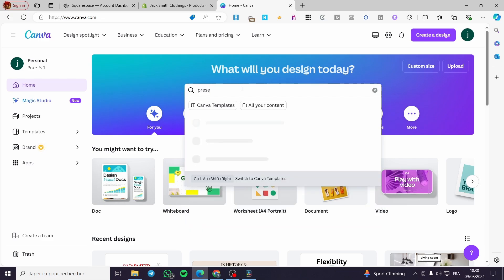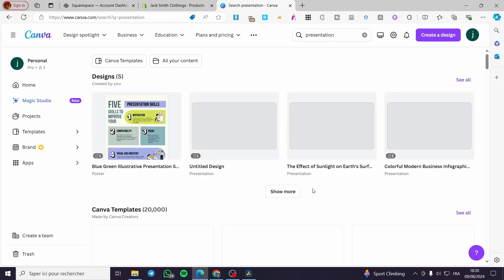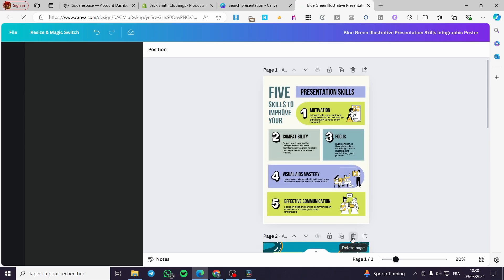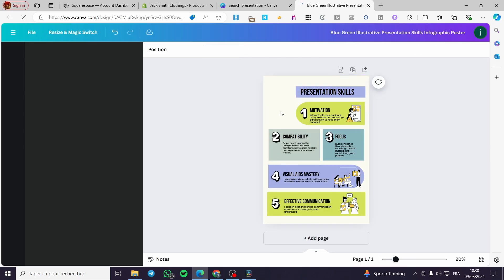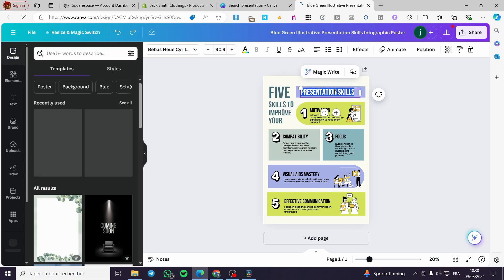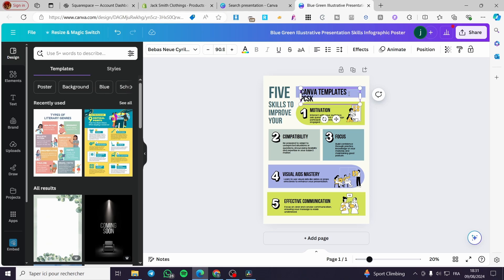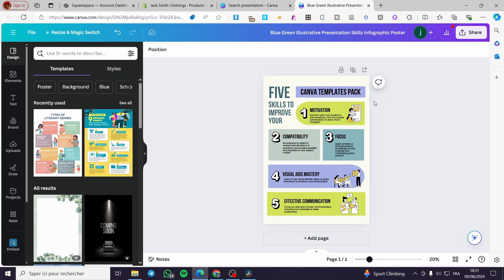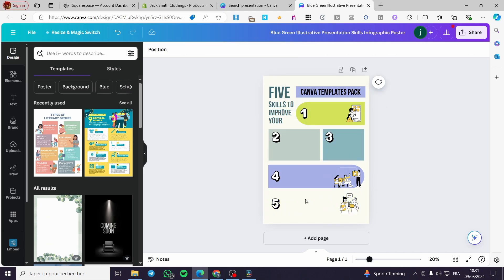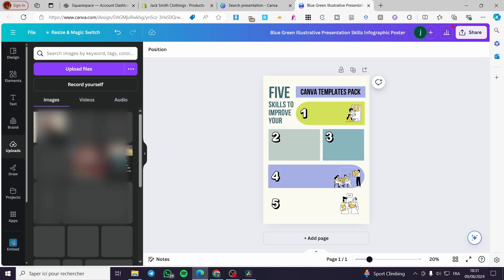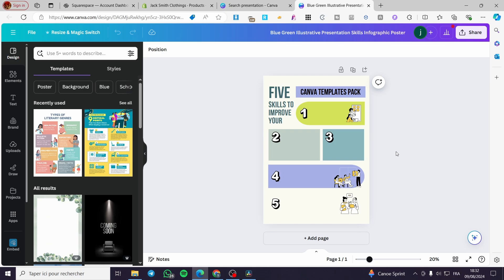In Canva, create a presentation or new design file. Choose any design format — I'll keep just one page. I'll set the title 'Canva Templates' on it. Make the design wider to cover the full area, remove any unnecessary elements, and optionally add some photos. This will serve as the PDF file or the customizable design the customer receives.